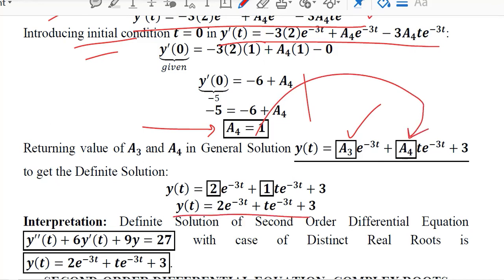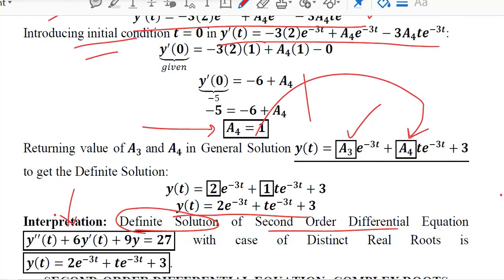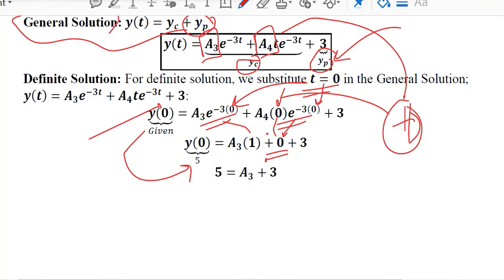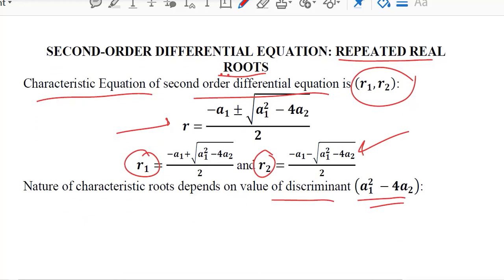With a3 and a4 both substituted, we obtain the definite solution of the second order differential equation. In this way, we can use the characteristic roots formula for a second order differential equation with equal real roots to find the complementary function numerically. In the next video, we will learn about the complex root case, which is the final case of the second order differential equation complementary function.